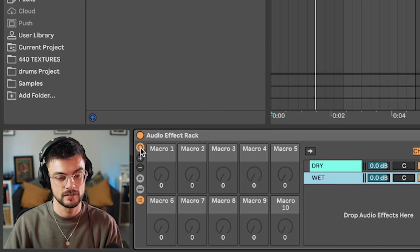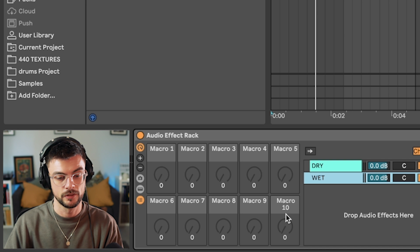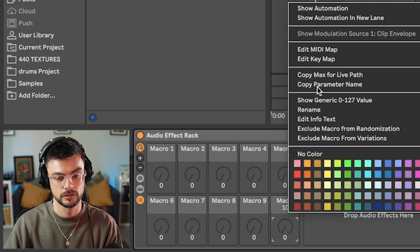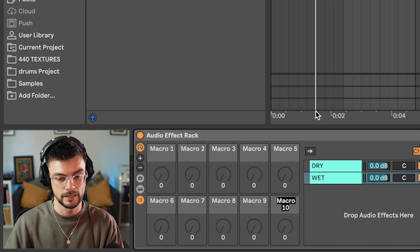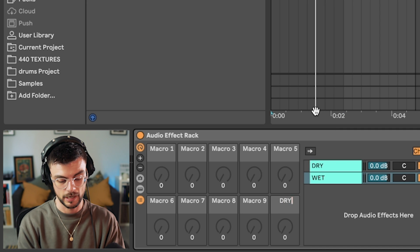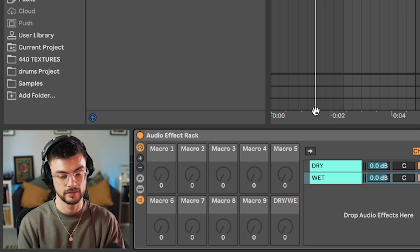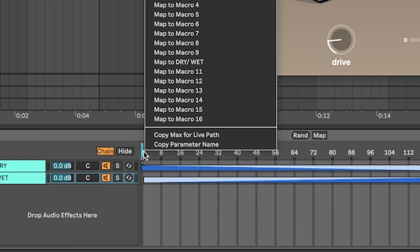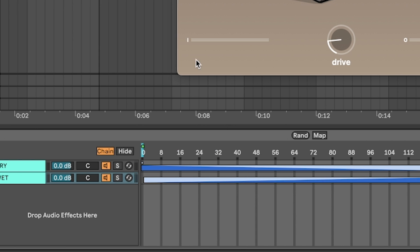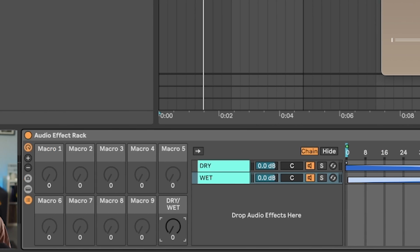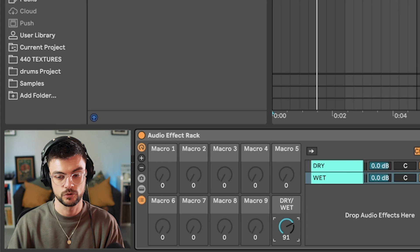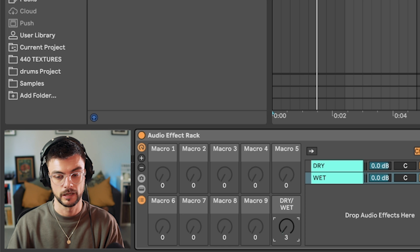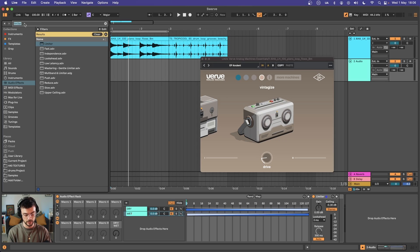So then what we want to do is select this macro here, and then on this very last one I'm going to rename this dry wet, and we can right click this tiny little blue bracket and assign that to dry wet. So as we scroll through we'll be able to go from dry to wet. Let's stay on wet and continue to add some devices.